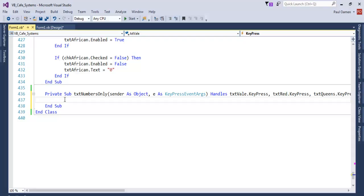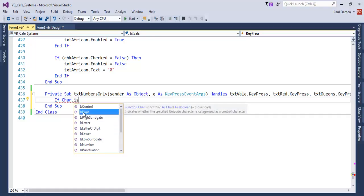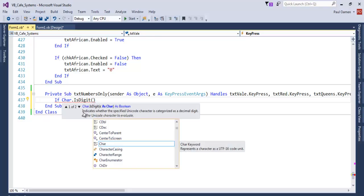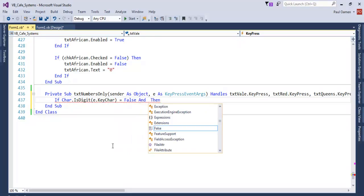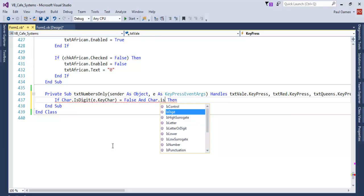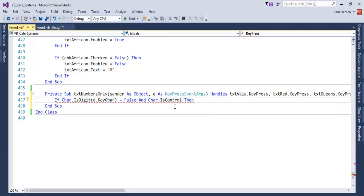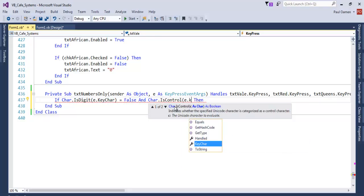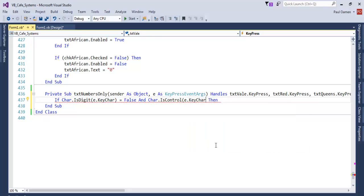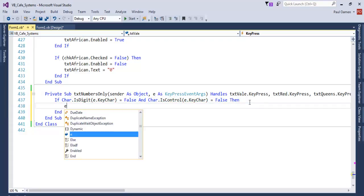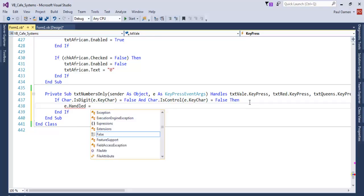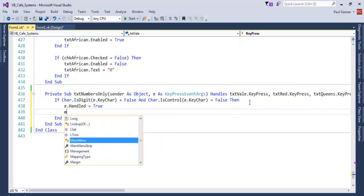Now that the event is ready, write the code as follows: if `Char.IsDigit(e.KeyChar)` equals false, and `Char.IsControl(e.KeyChar)` equals false, then we want the system to set `e.Handled = true` and show a message box.